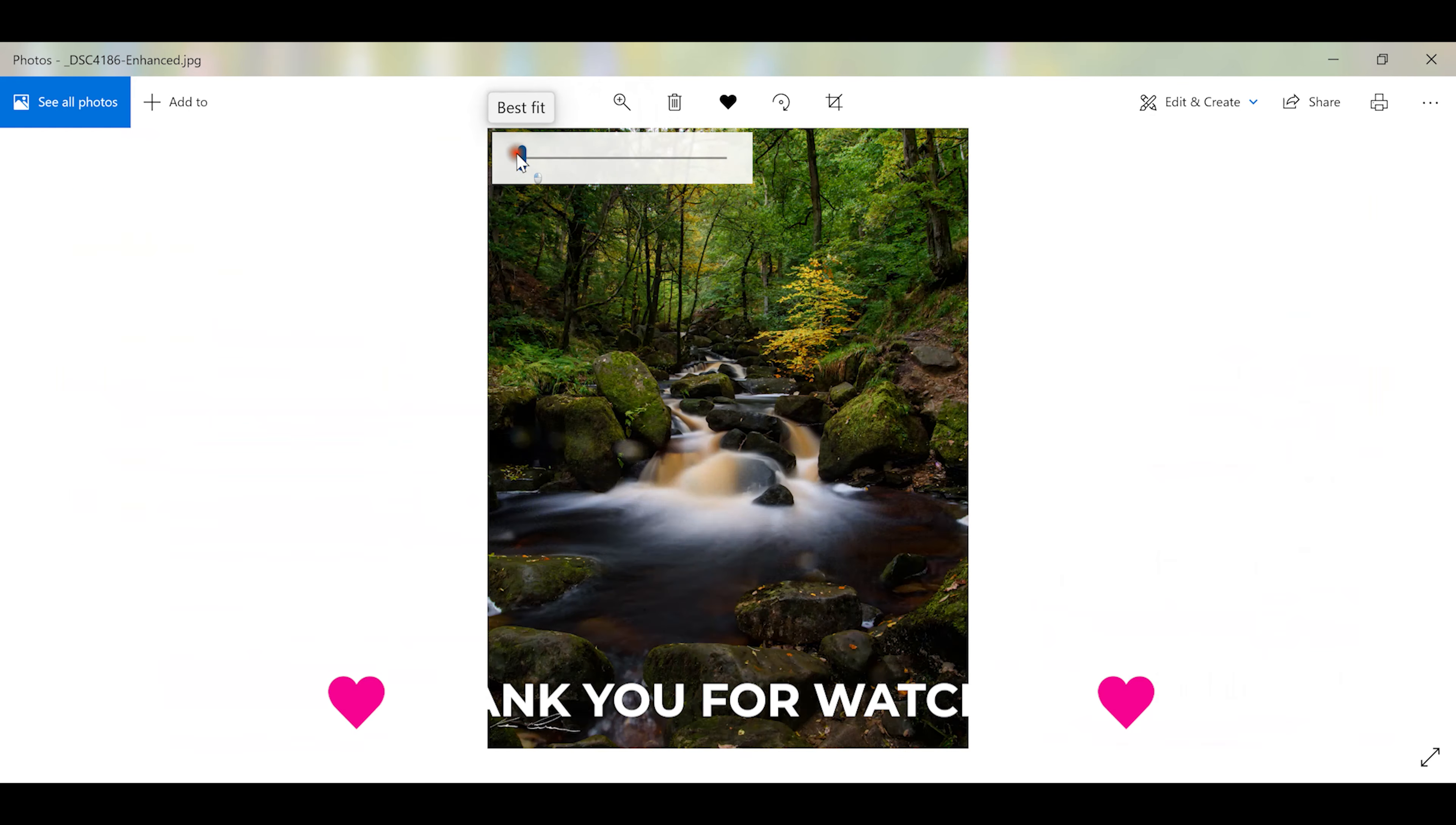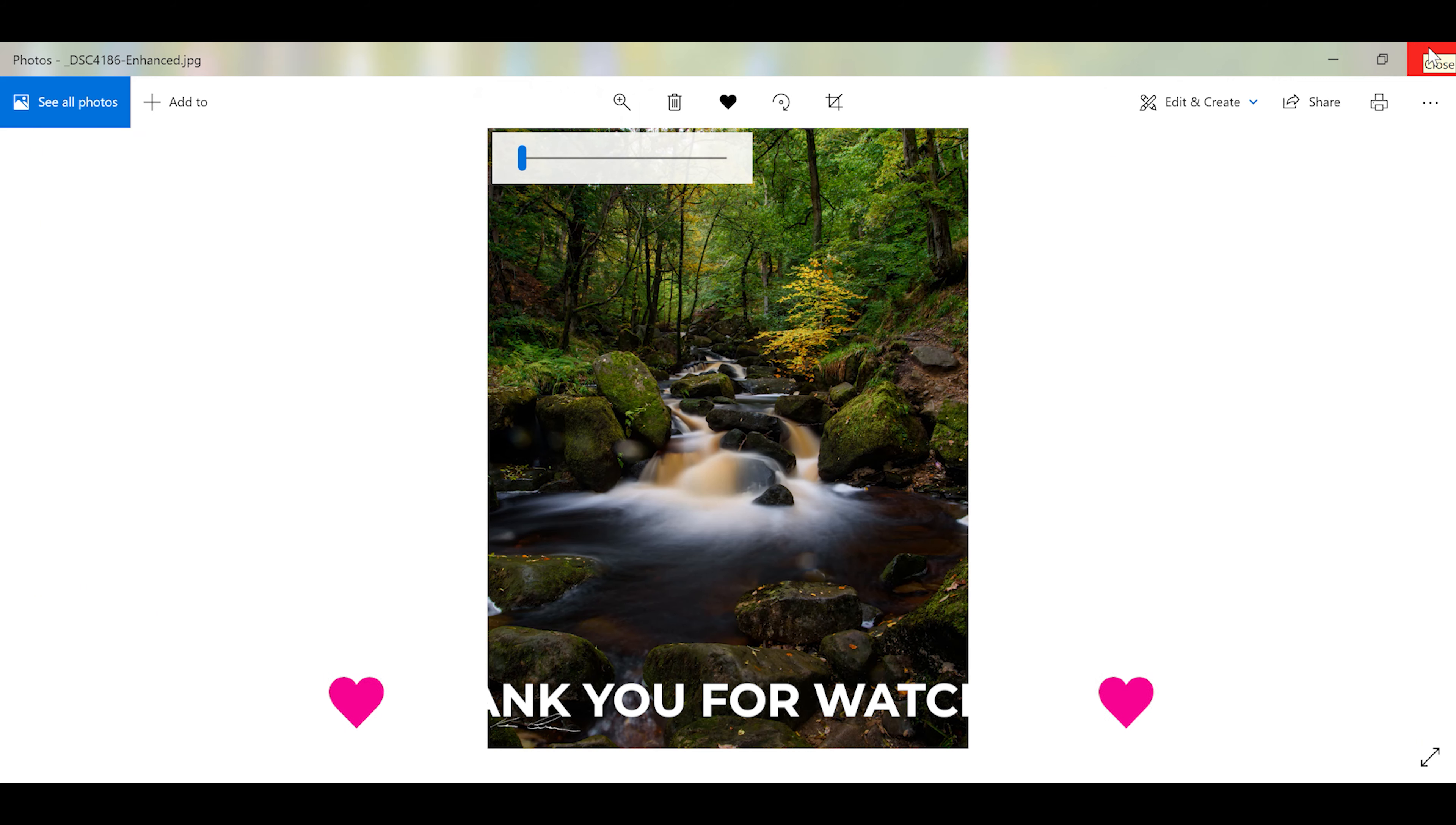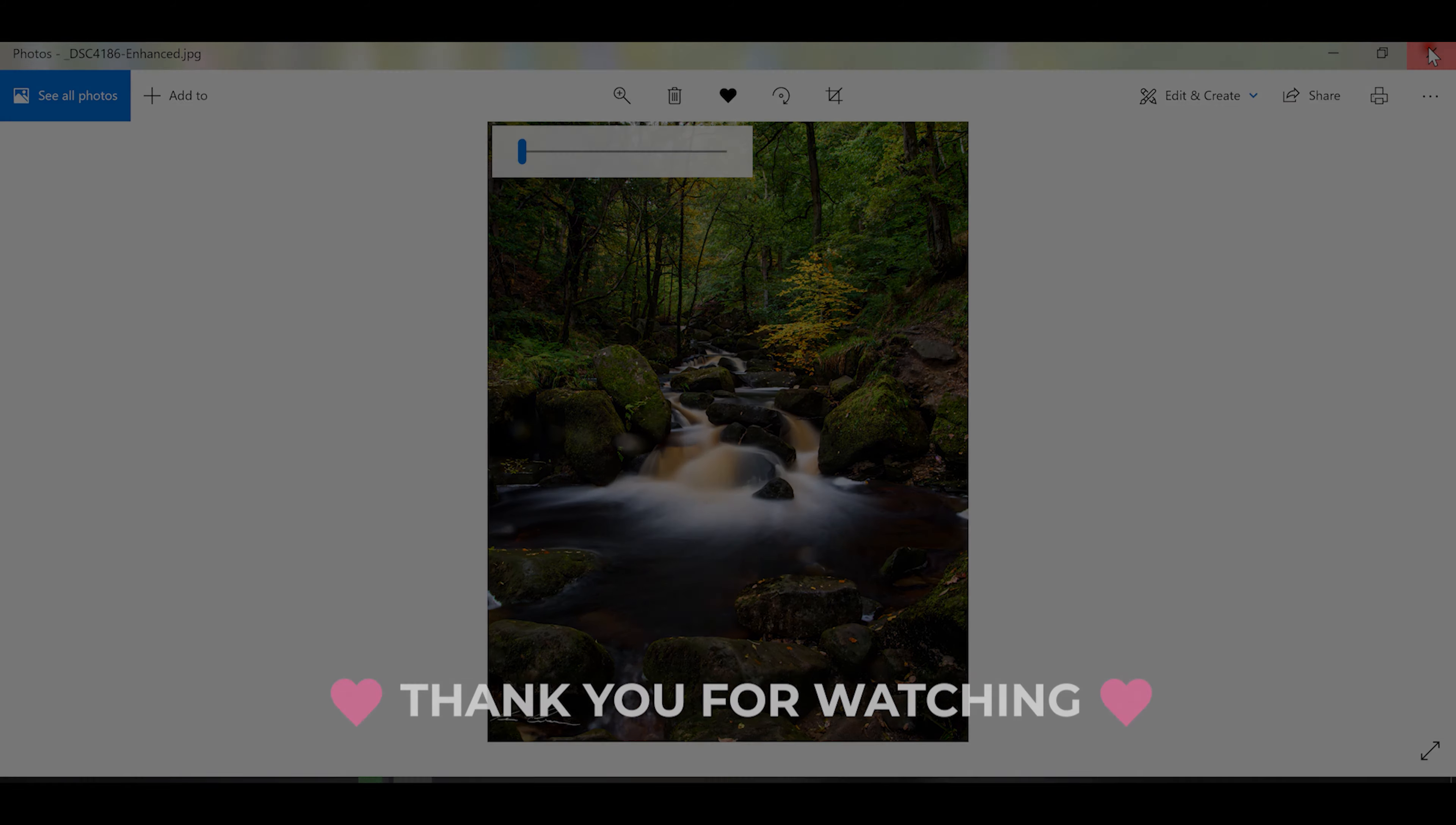All right, anyway I just wanted to let you all know that was out there. Appreciate you watching and I'll see you next week. Thanks, bye-bye.